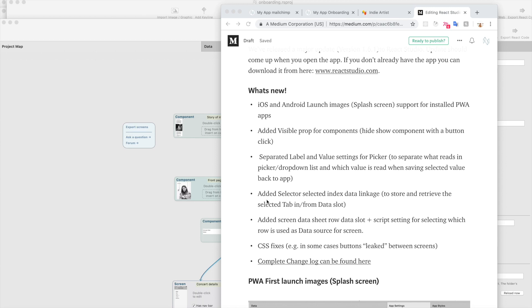Hi, this is Antti from Neonta. We've released a 1.6.1 update to React Studio. You should get it by just simply opening the studio and the update should come up automatically.